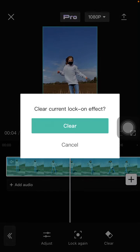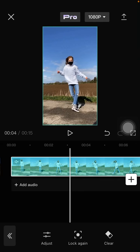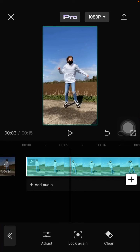You can clear the lock-on effect here. That's how to use the lock-on feature on CapCut. I hope this tutorial was helpful for you.